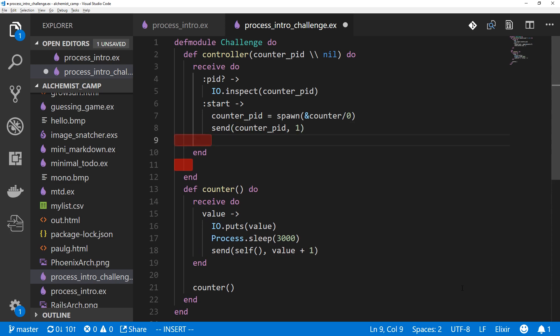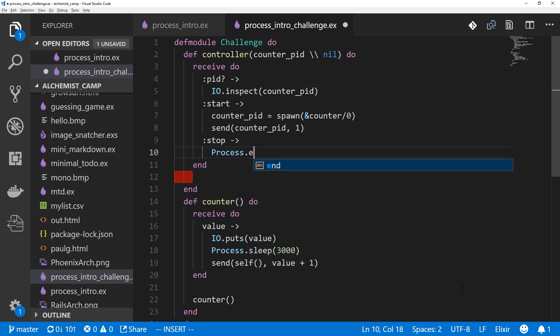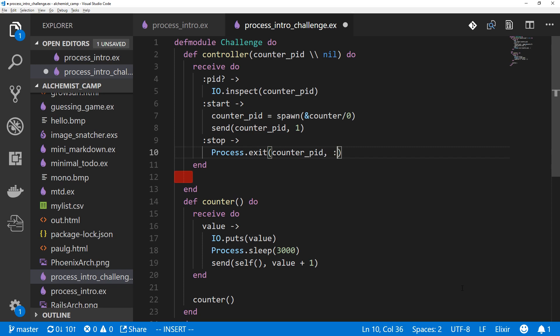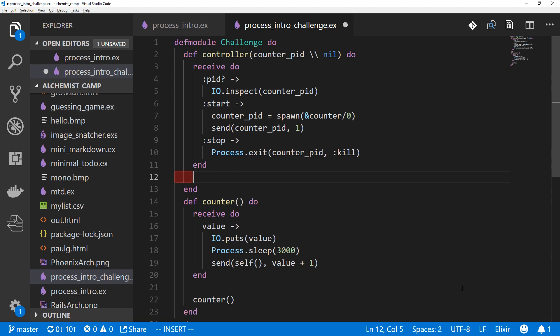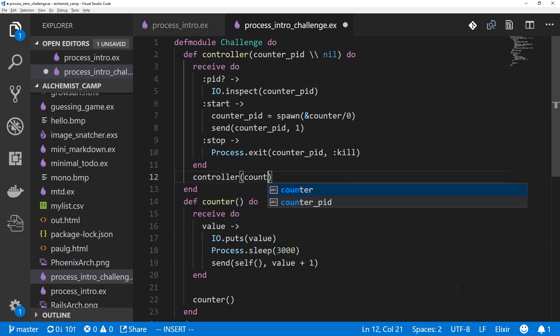And then finally, we need a way to stop everything. So we'll make a stop message. And when that comes in, we'll use process.exit. Counter_pid and kill. Okay. And finally is the recursive part, because otherwise the process would exit as soon as we receive one message. And we want to have it go back and keep on listening each time it receives one. Let's call controller and counter_pid.